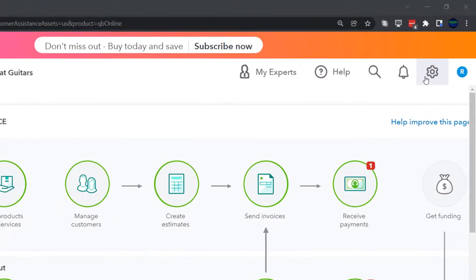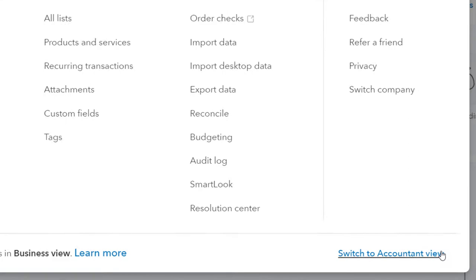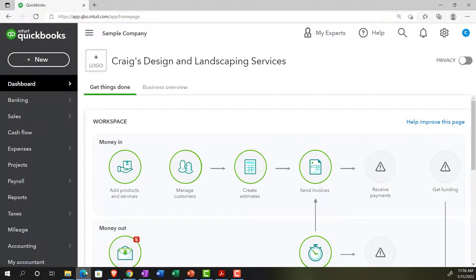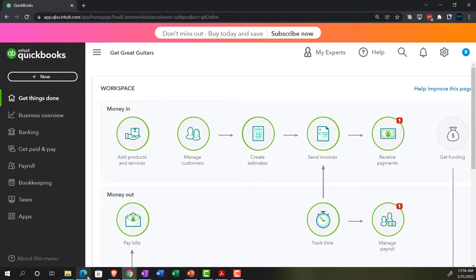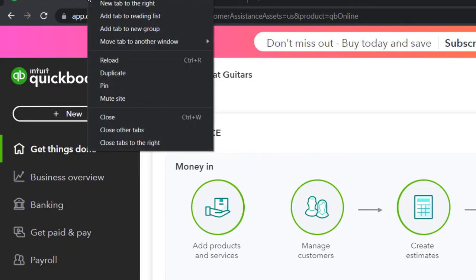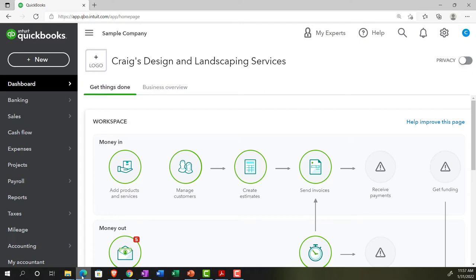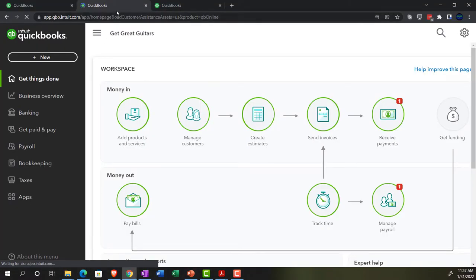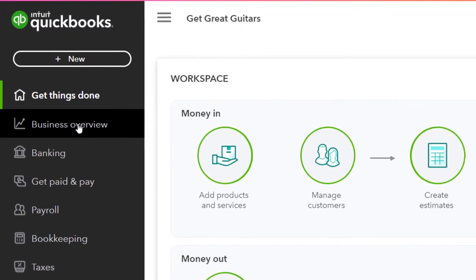We can change to the accounting view by going to the cog up top and switching to the accounting view. We'll be toggling back and forth between the two views, either here or by jumping over to the practice file or the sample company. Currently in the accounting view, noting that reports are on the left-hand side. In the business view, reports are located under Business Overview.